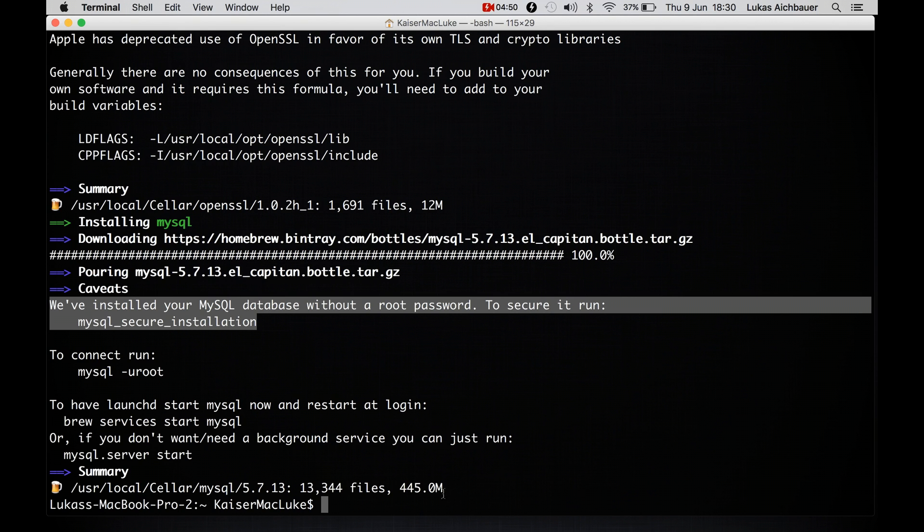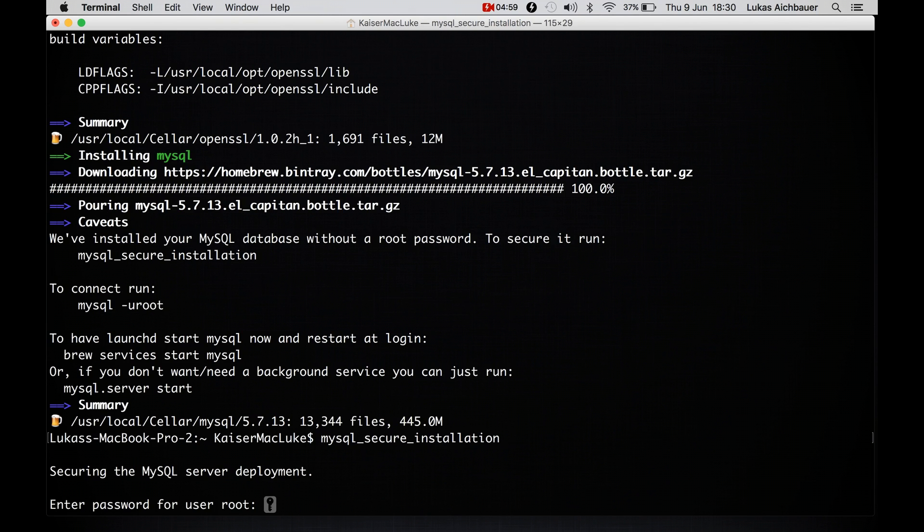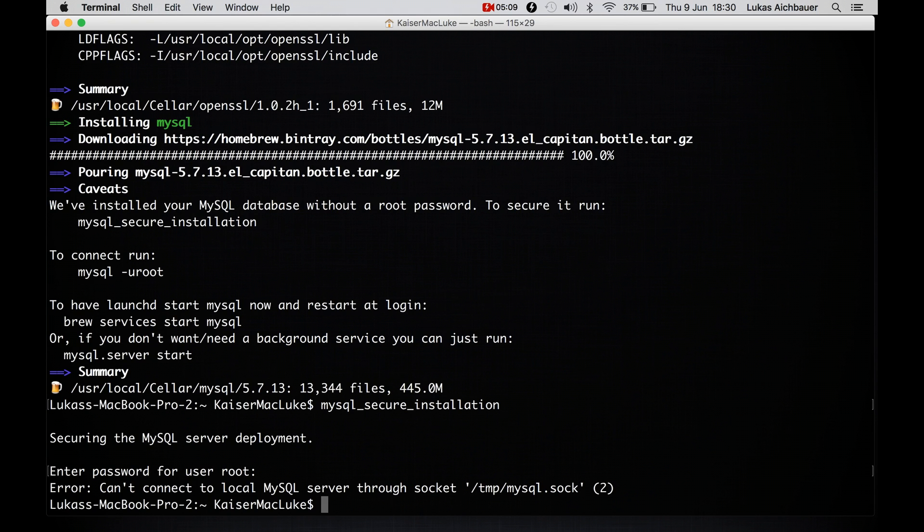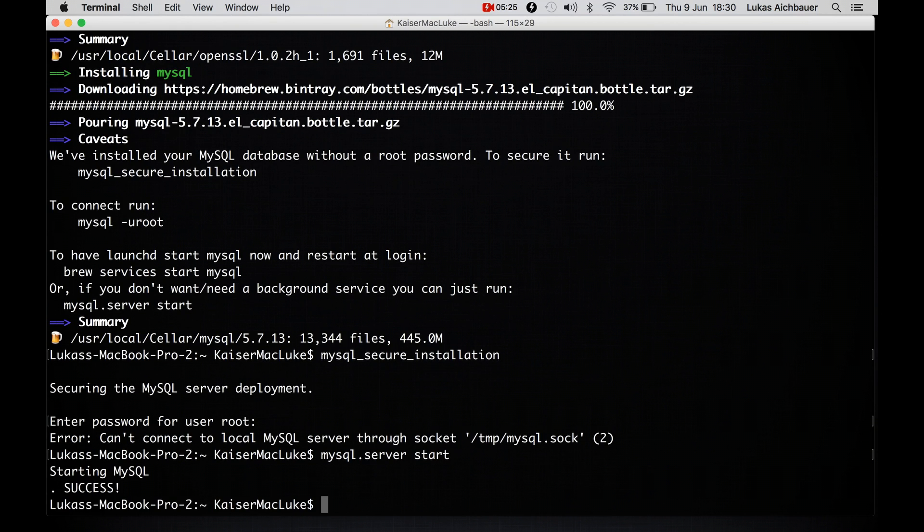So let's run the secure installation. Check it out if we can do it from our home directory. And it says error can't connect. Okay, so we have to start the server first, I guess. mysql.server start, starting the server, success.